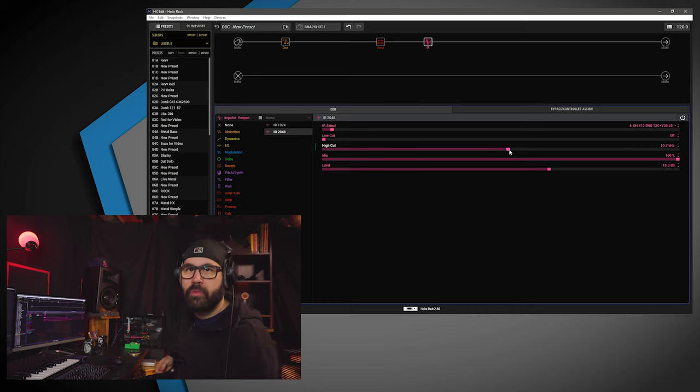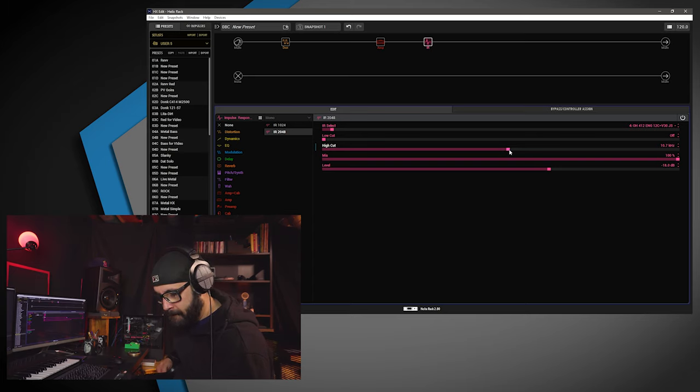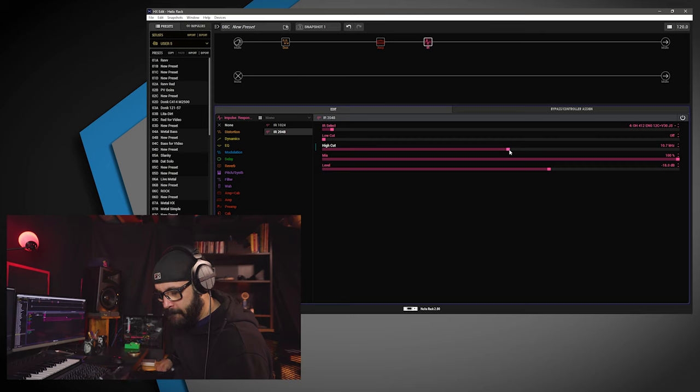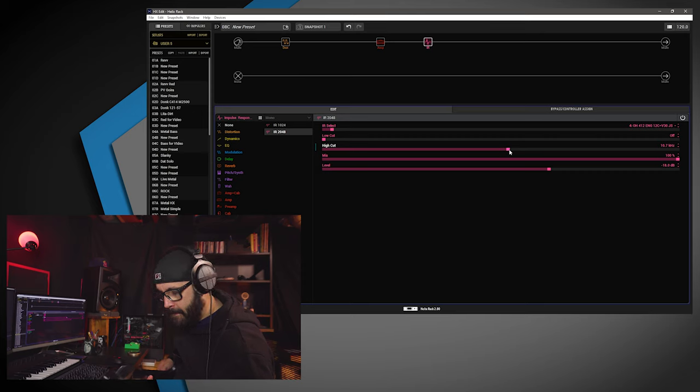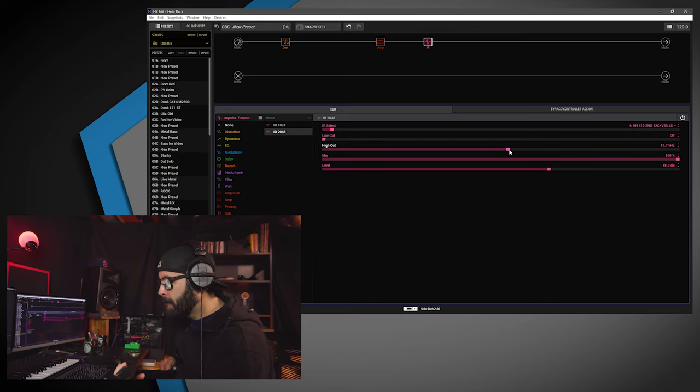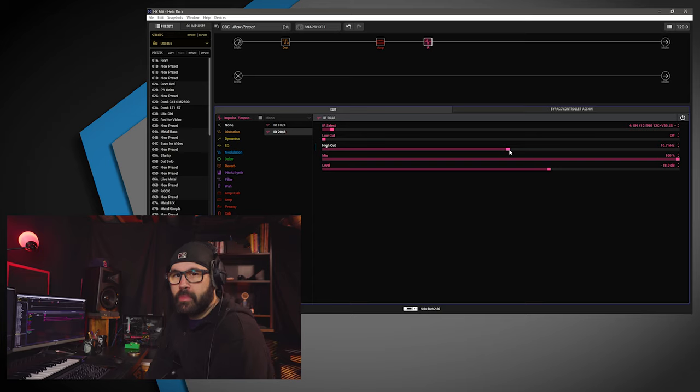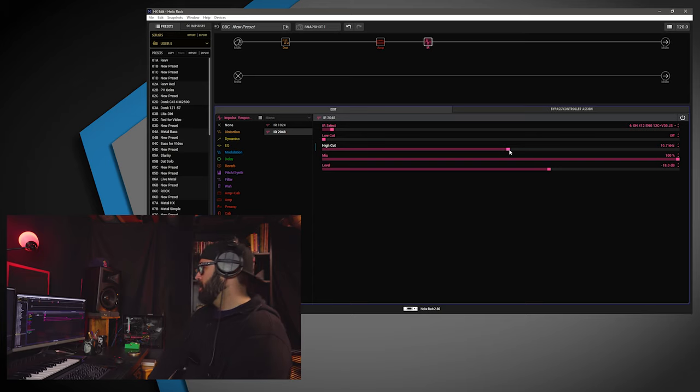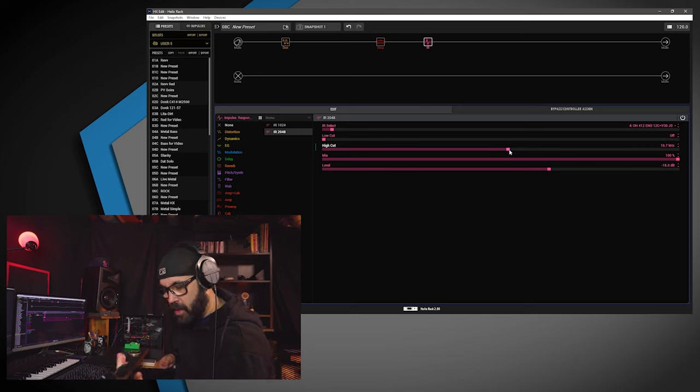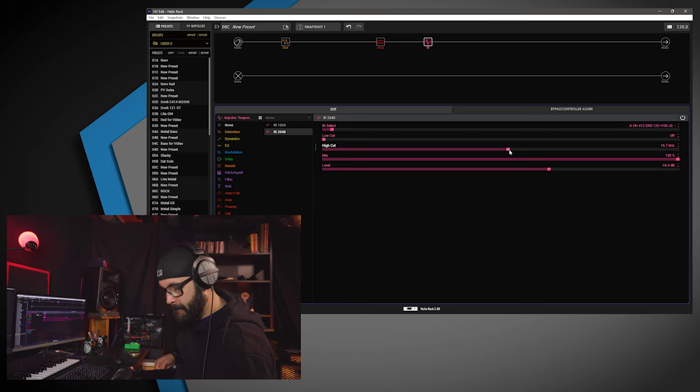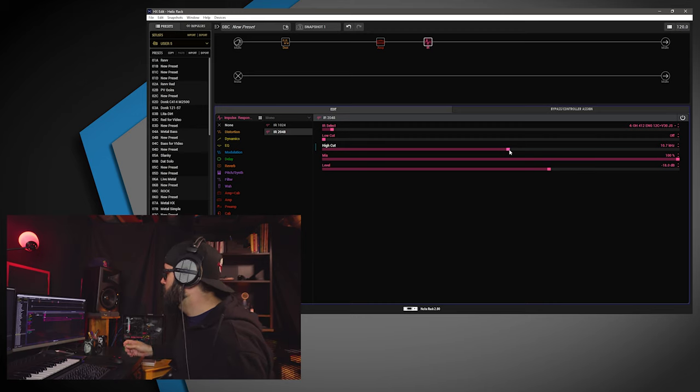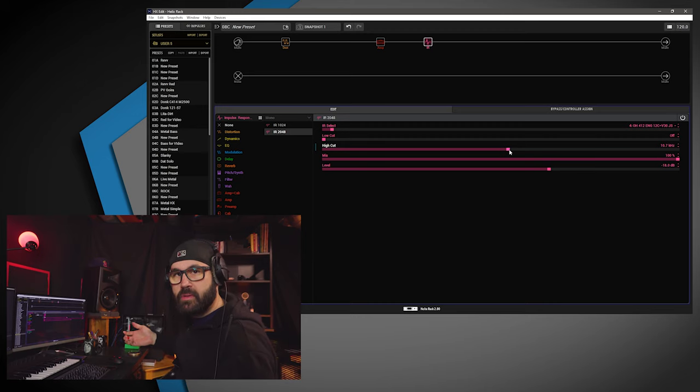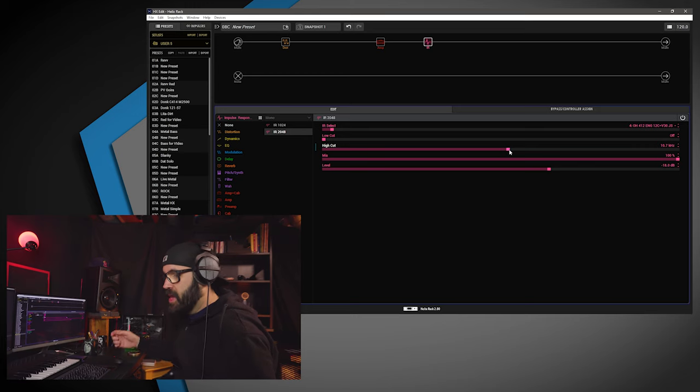Boom. Metal tone. I think it sounds good. What do you guys think? I know you agree. You should agree.